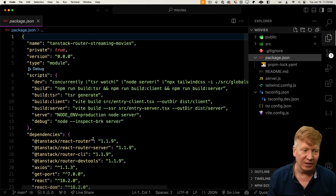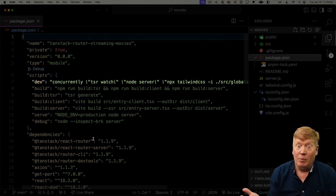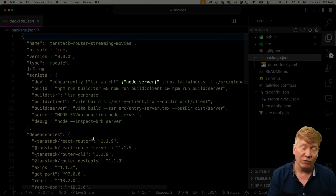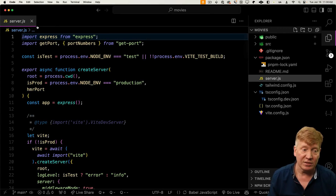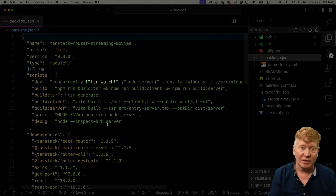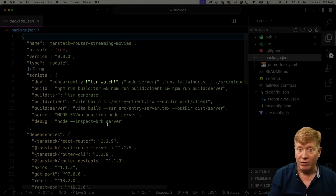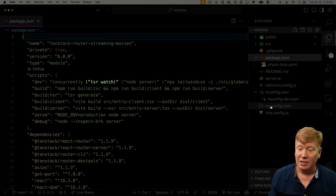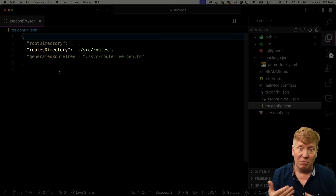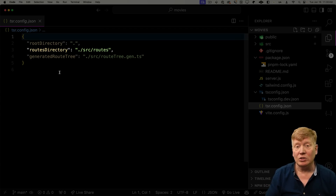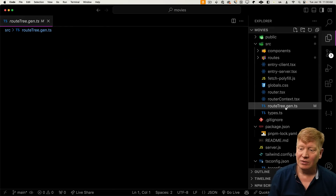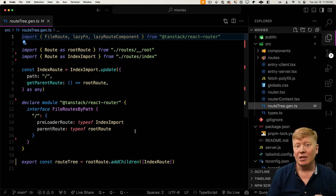Over in package.json, the dev command starts up development mode with TSR watch, node server, and Tailwind. Node server runs the streaming server. The really important one is TSR watch — that's the new command brought in by TanStack Router. It watches the directory configured in tsr.config that has your routes, in this case source/routes, and any files that match the pattern of a file-based route get turned into a file-based route.